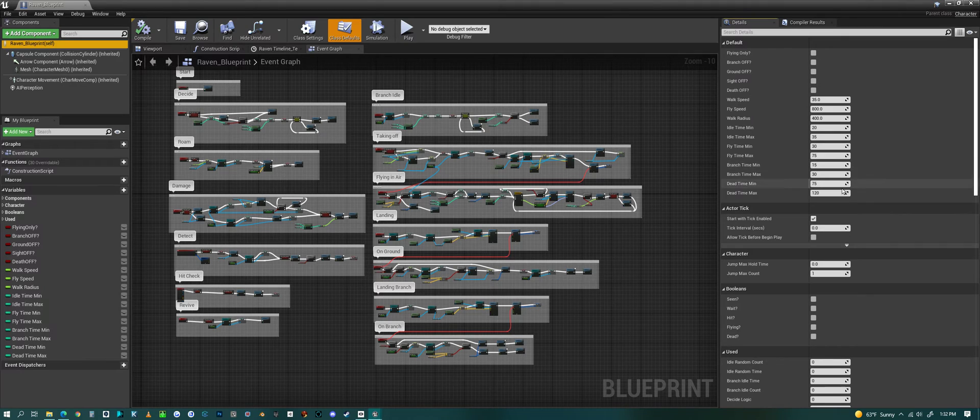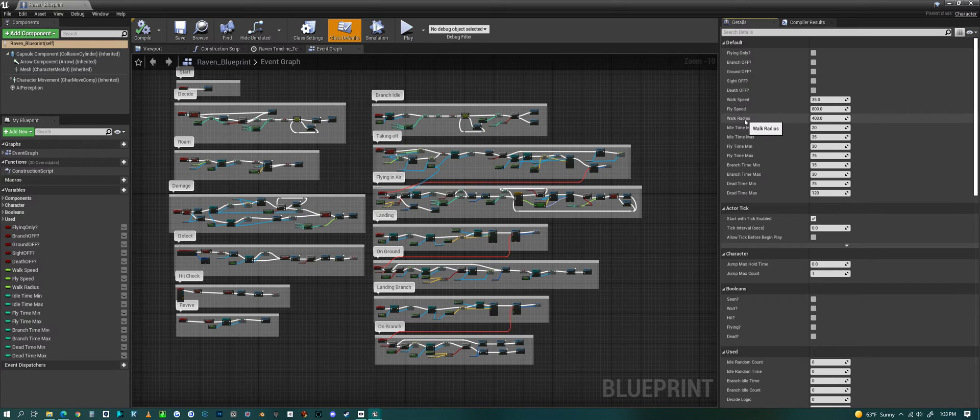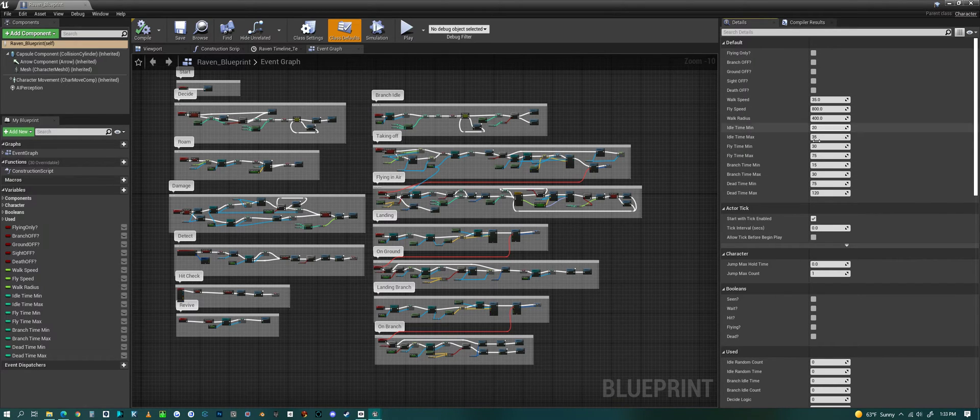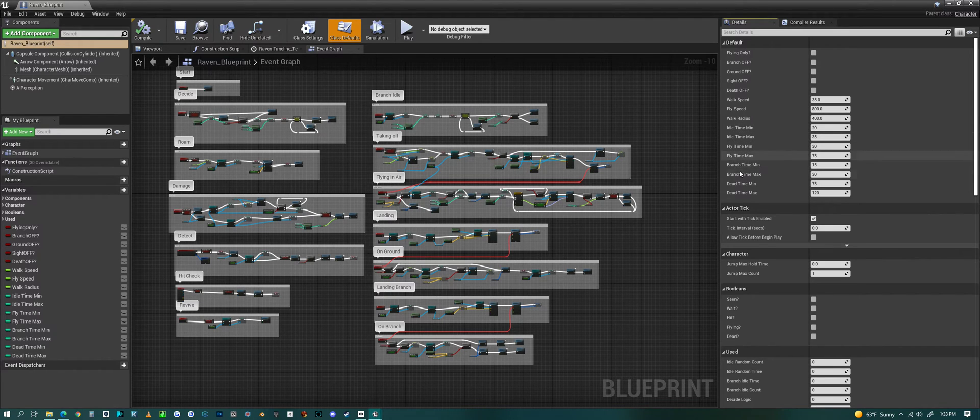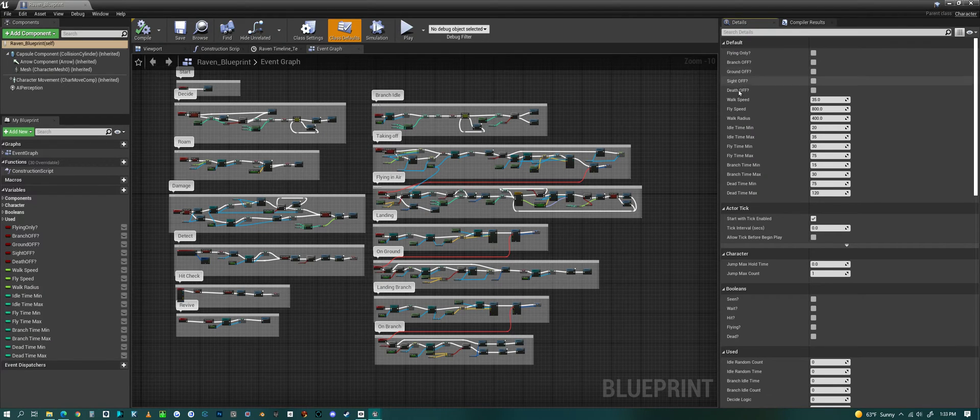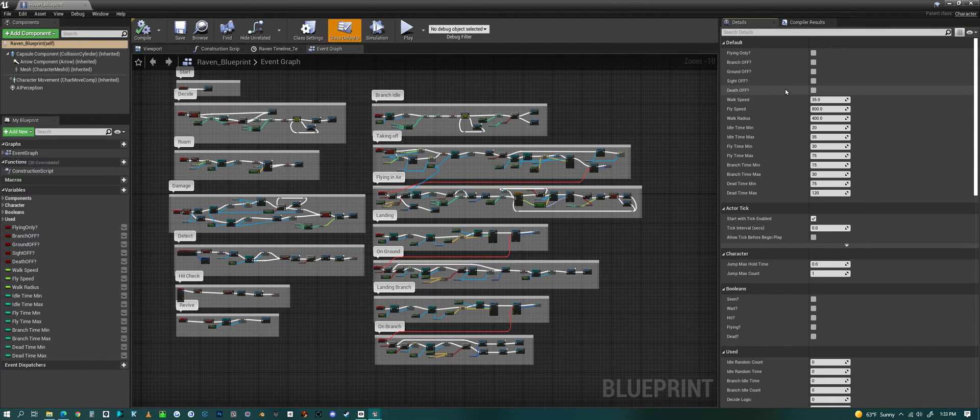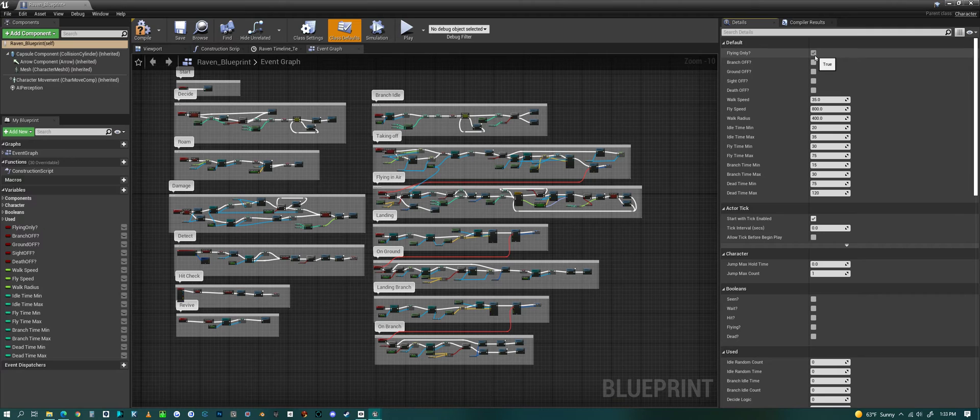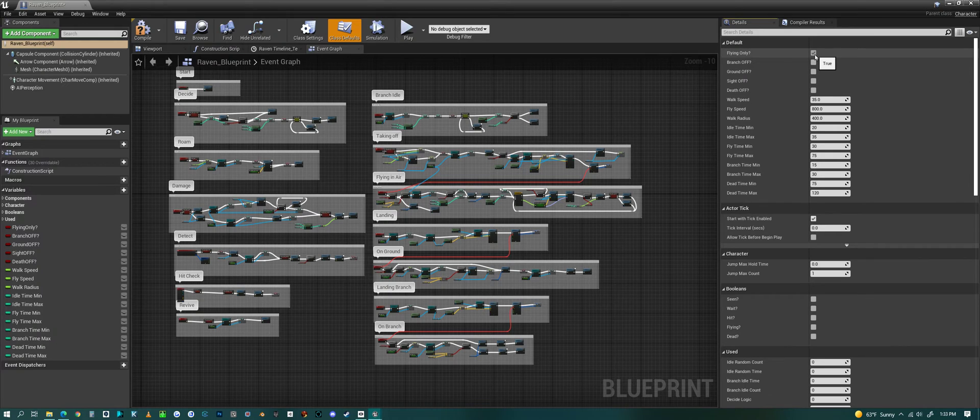And in the blueprint you also get a bunch of options that you could change. Like the walk radius - that would be a good one to change. Some of them you don't want to change though. The idle, how long it idles for. How long it flies for or how much time it spends on a branch. How much it's dead or how long it stays dead. Let's say you only want it to fly around, then you could check flying only and then it will just go right into flying and never stop.